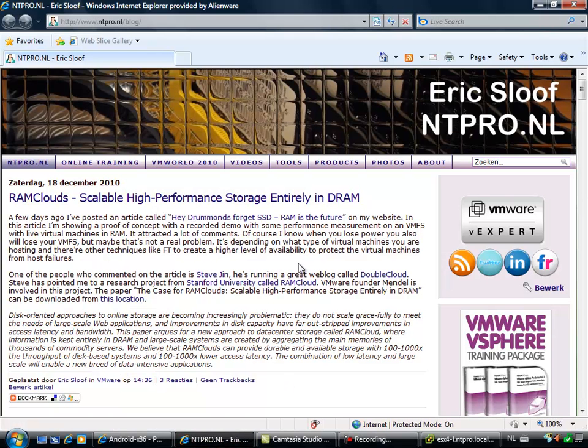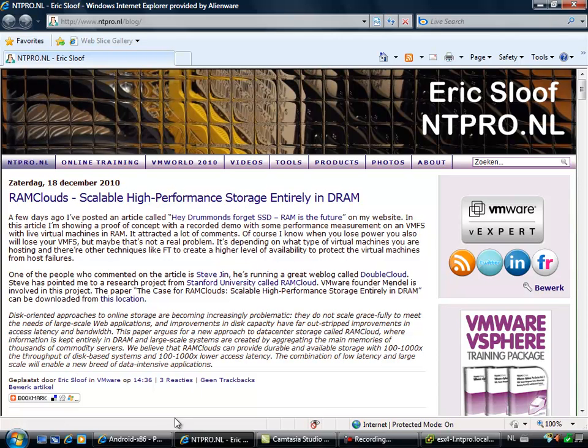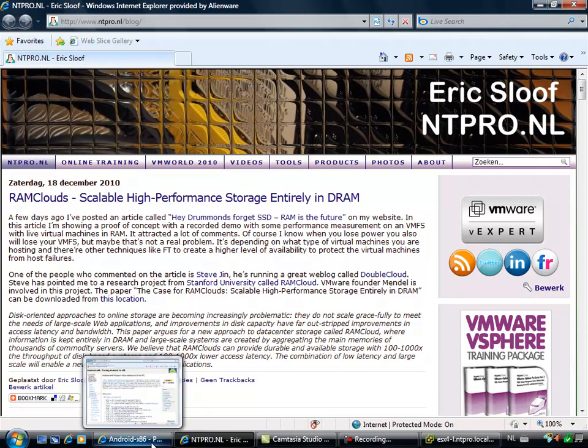Hi, this is Eric Schlouf from ntpro.nl and in this video I'm going to show you how to run Android in a virtual machine hosted within VMware vSphere.